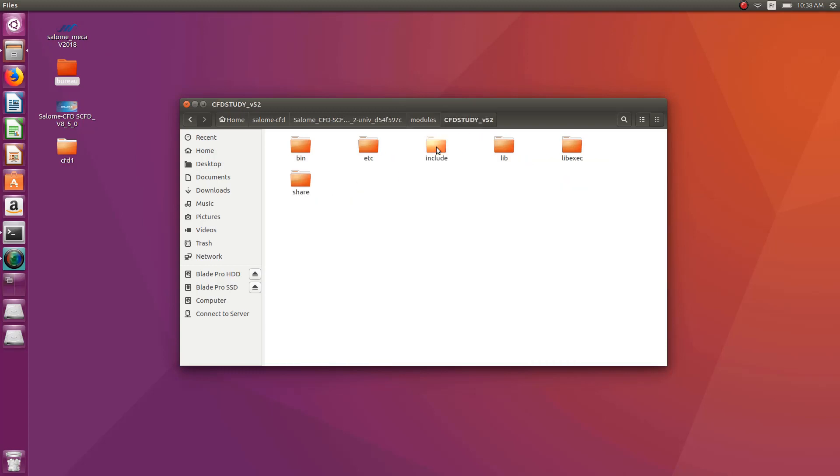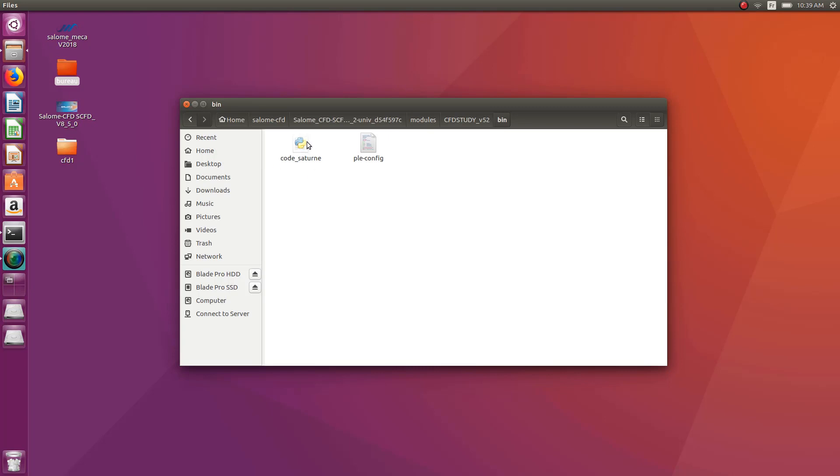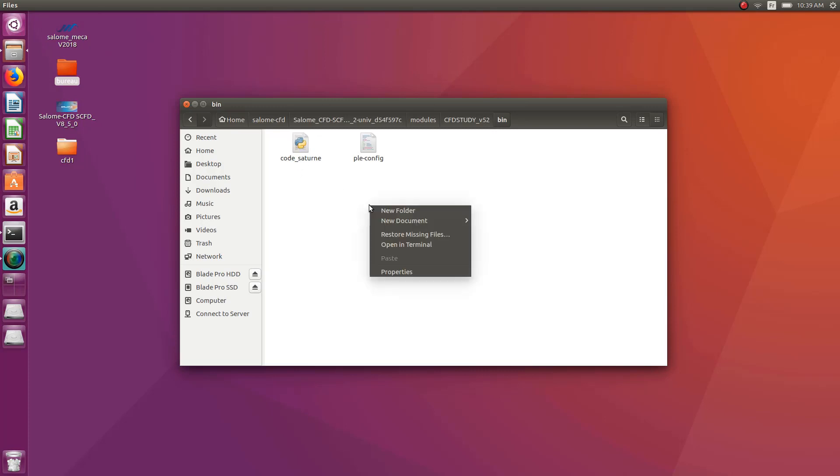So you click on that, and you have a bin folder in which generally the executable is installed. As you see this file, Code Saturn, this is the executable file for Code Saturn. So how to launch that? Well, you have to go into the terminal, so right click, open terminal.